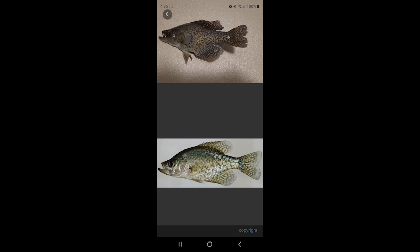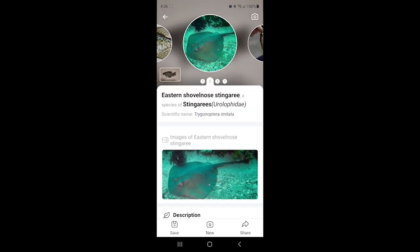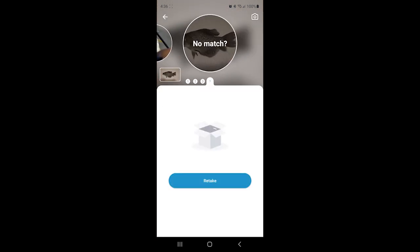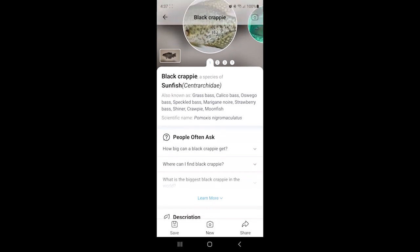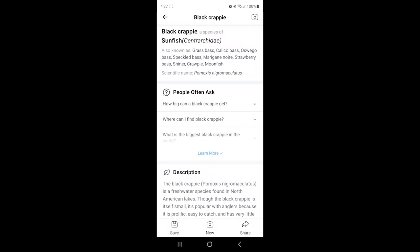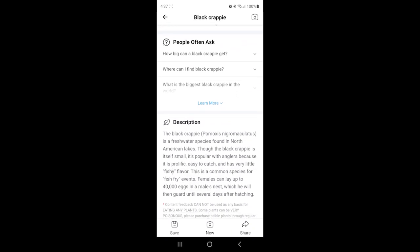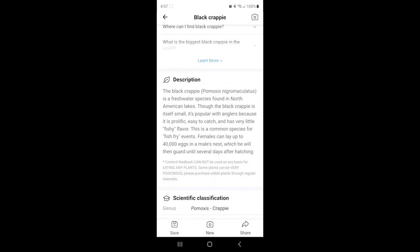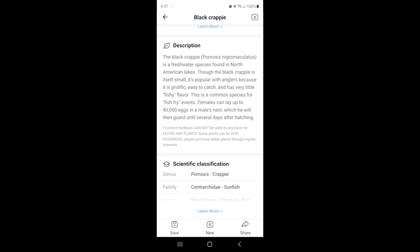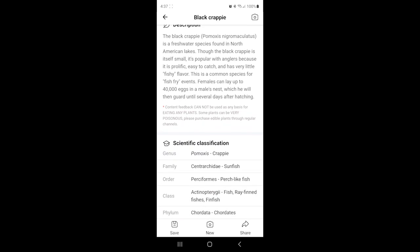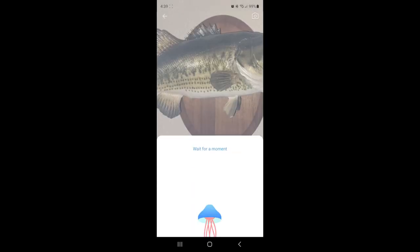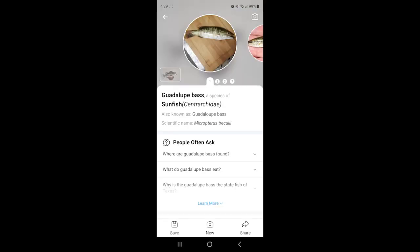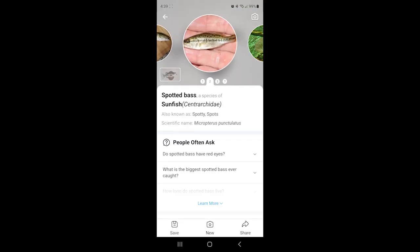Looking at the second, third, and fourth possible choices, it kind of goes off skew from there, but it did get it right on the first guess. As we scroll down we can see it gives you a description, scientific names, classifications, and all those sorts of useful information you might want to know.